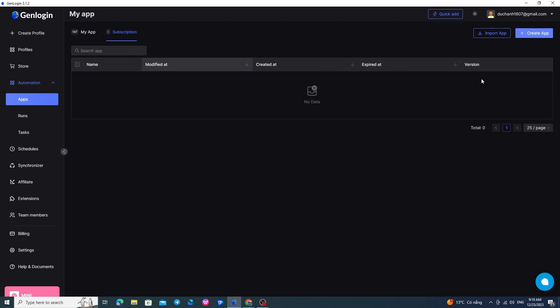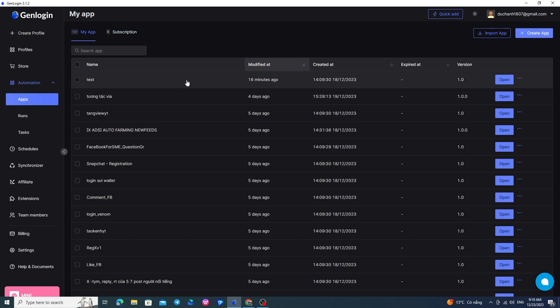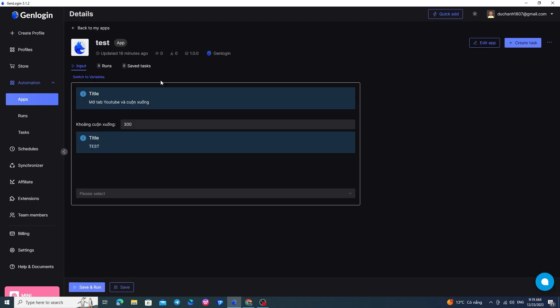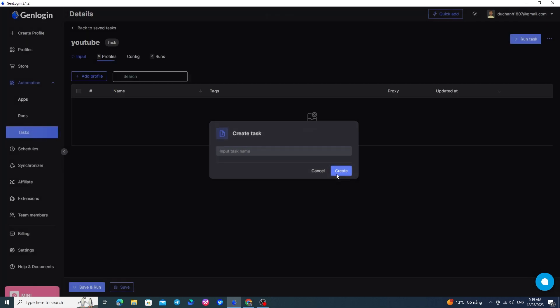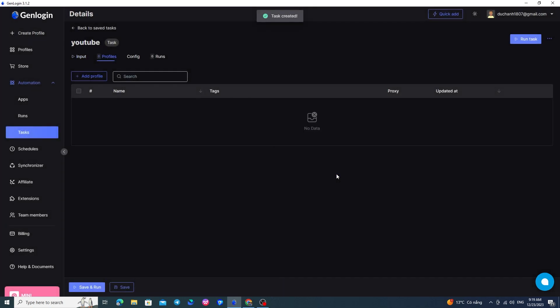For a mini-app, you can create a task by directly clicking on the mini-app. For example, here I click on the mini-app test. Then I choose the Create Task button here to name this task, like YouTube for instance, and then I press Create. After creating, this task will be moved to the task section, and you will proceed to set up the parameters for this task.